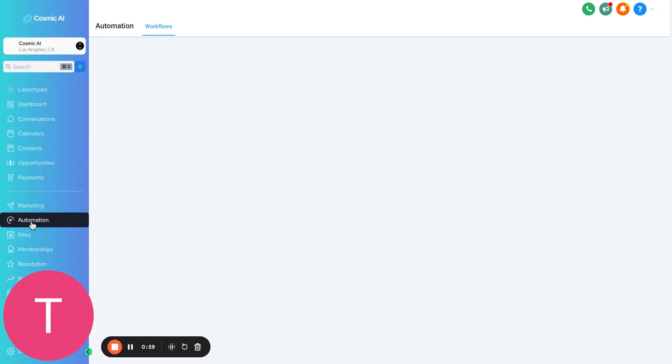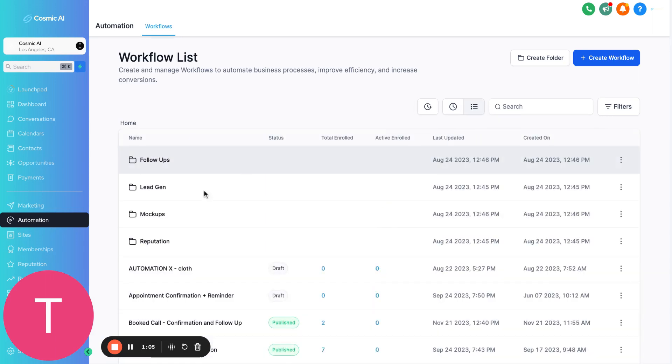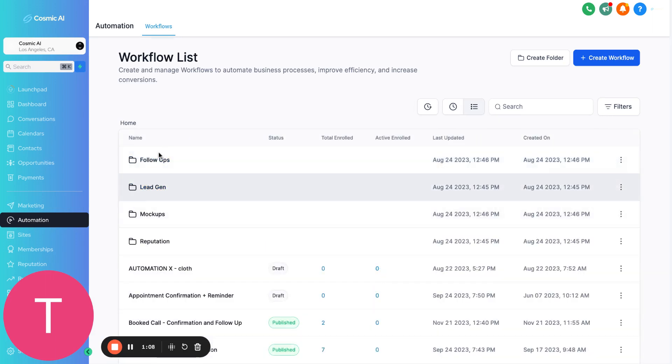For automation, this is my favorite part. With here, you can automate tons and tons of things. You can automate text messages. Let me show you a couple of ways that you can use it here.